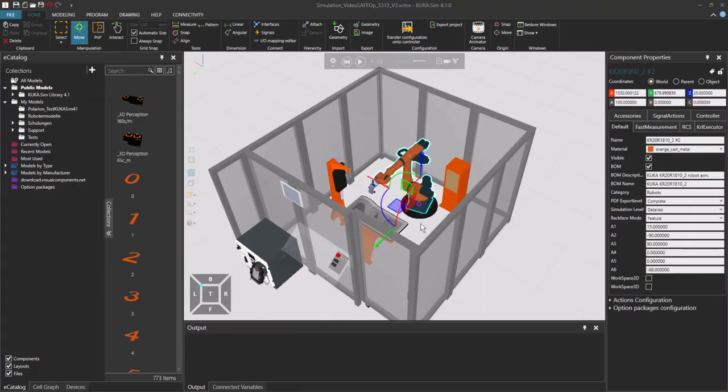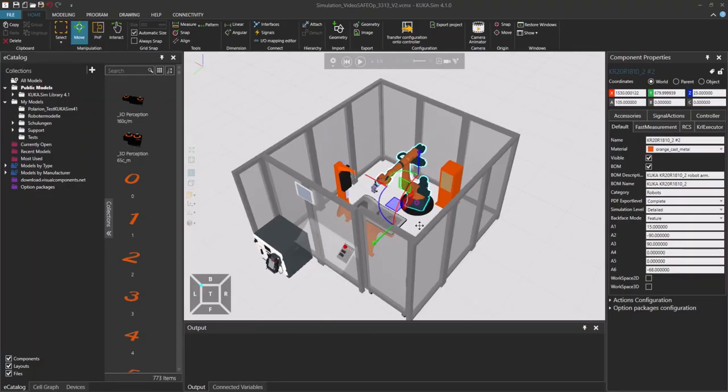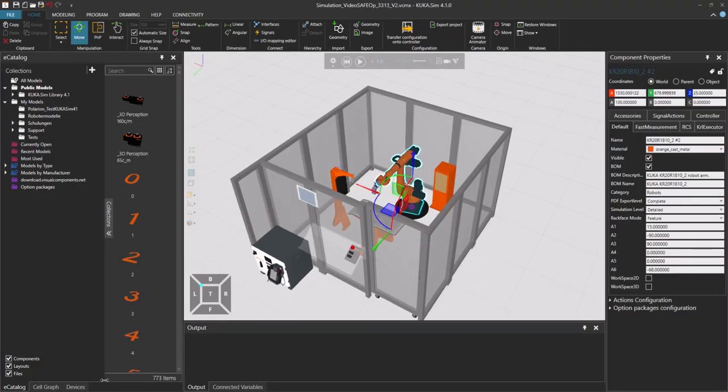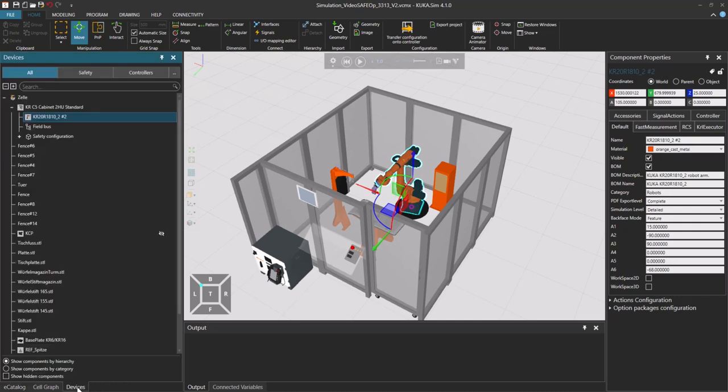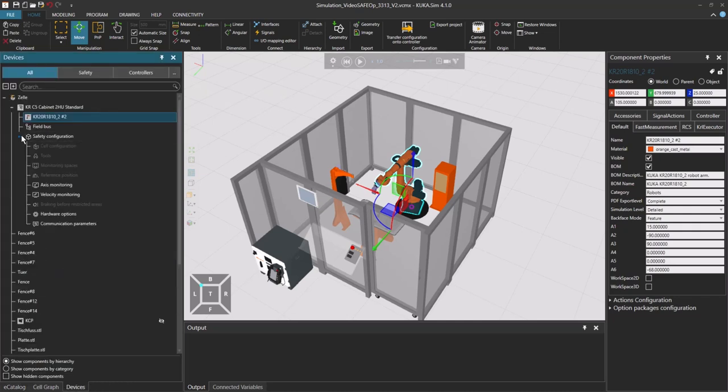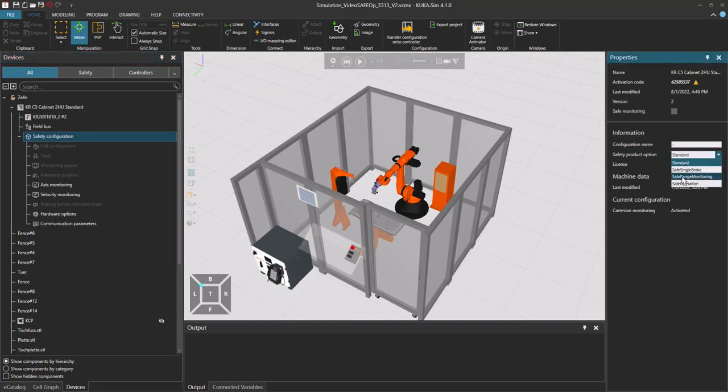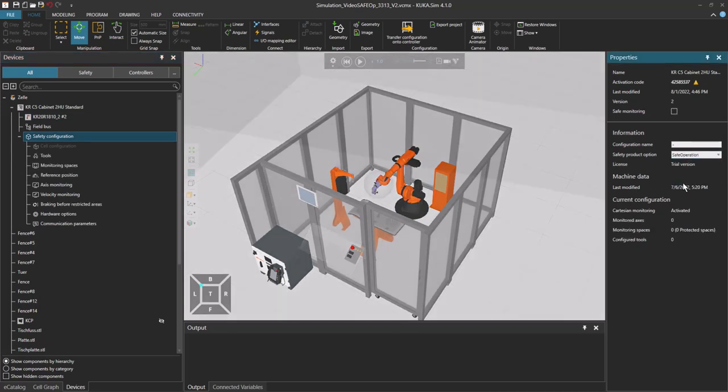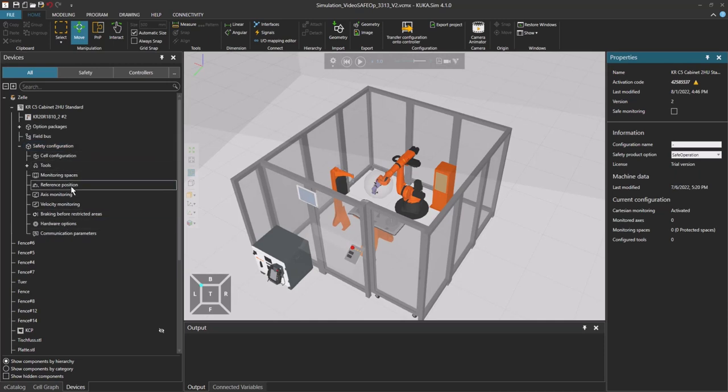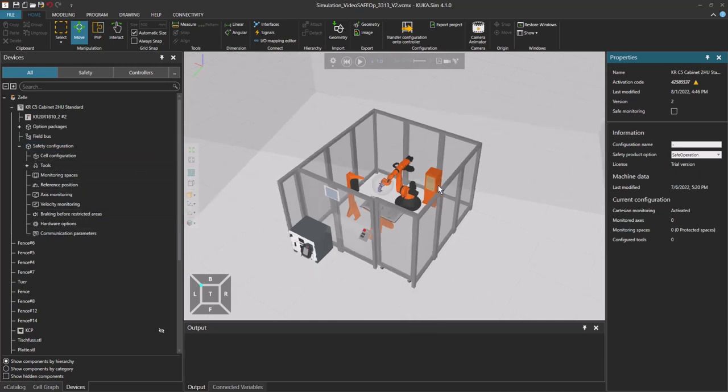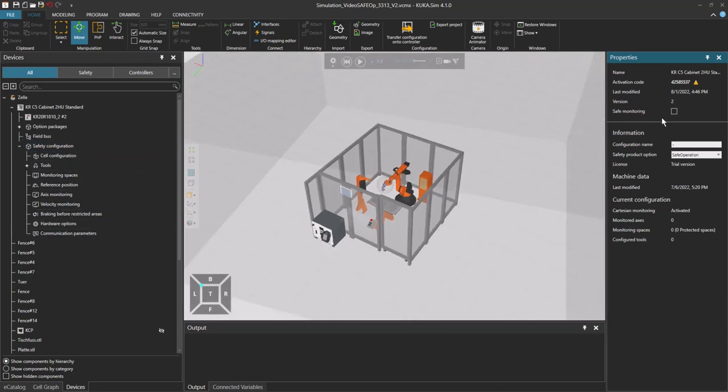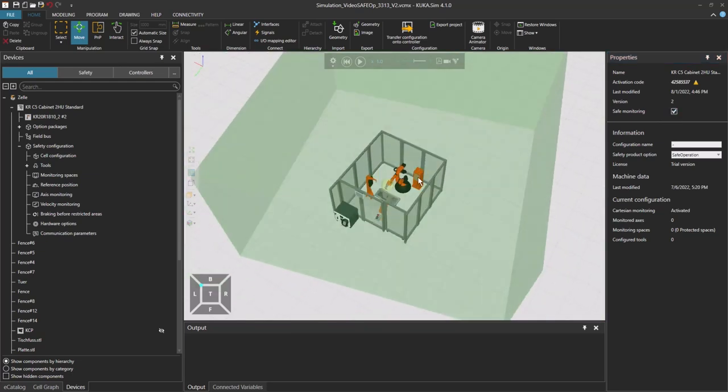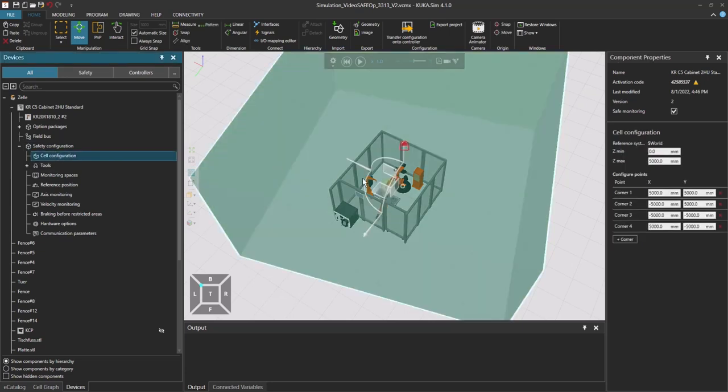Here I have the KUKA college cell. Once I go down here to devices I have the safe configuration option. Once I click on it I have to select the safe operation bundle, and then all the points that were grayed out before are now white. But first I have to activate it with the tick in the box up here, and then I see the cell configuration is green. That's what we are going to start with.